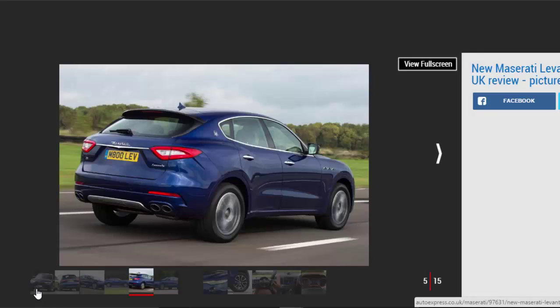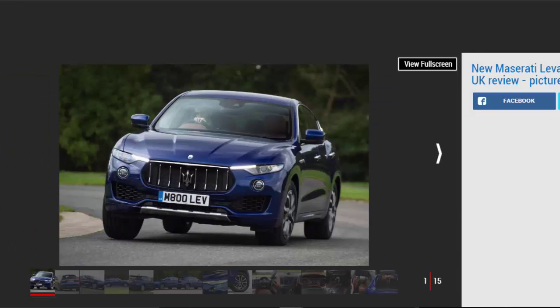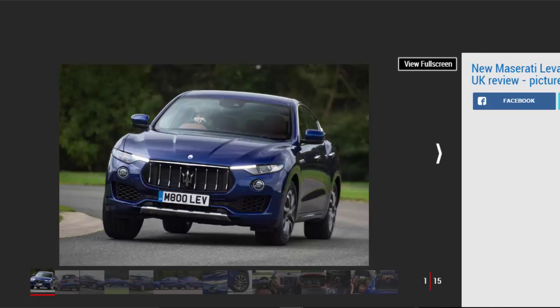Verdict: 3 Star. As a rival to the Porsche Cayenne or even the Audi Q7, the Levante falls short. But as a standalone product, you can't help but feel drawn to the Maserati's Italian charm, sweet chassis, and generous kit list.